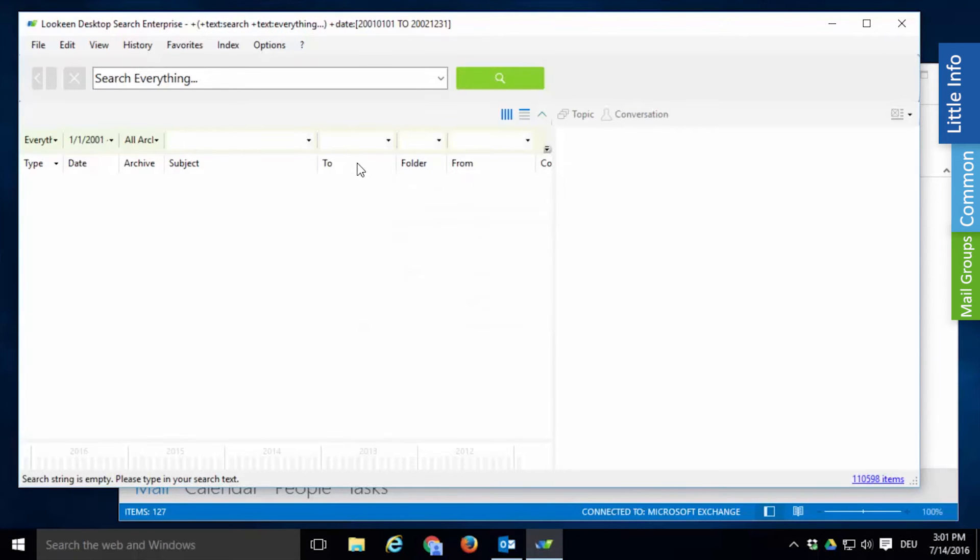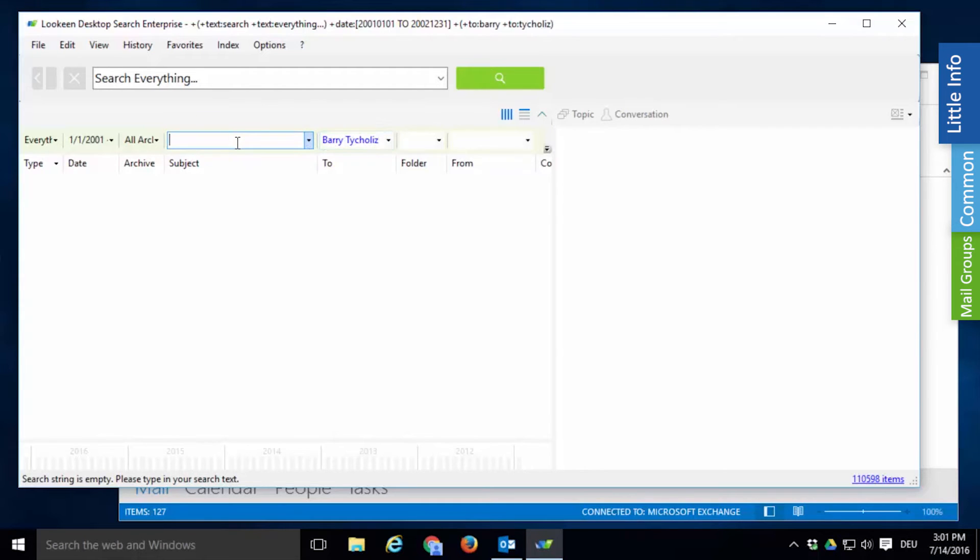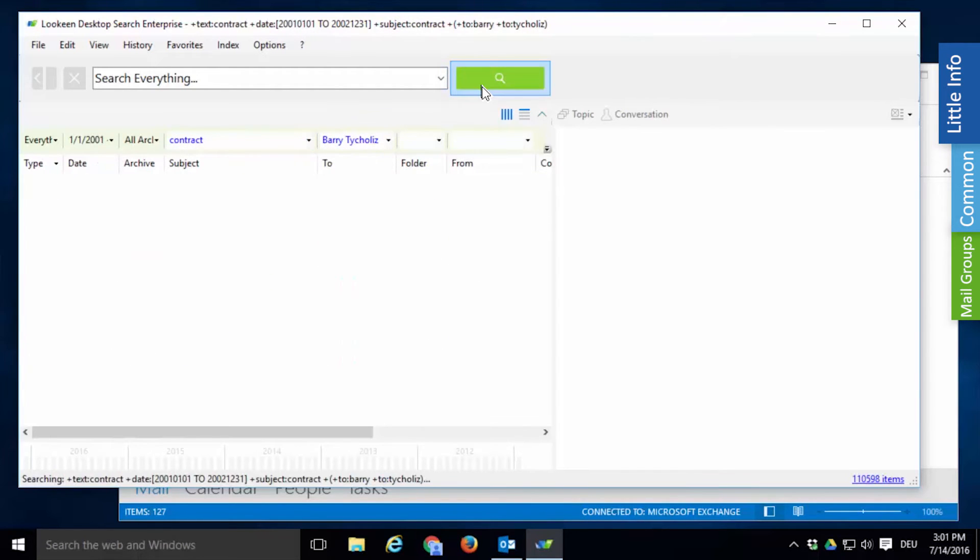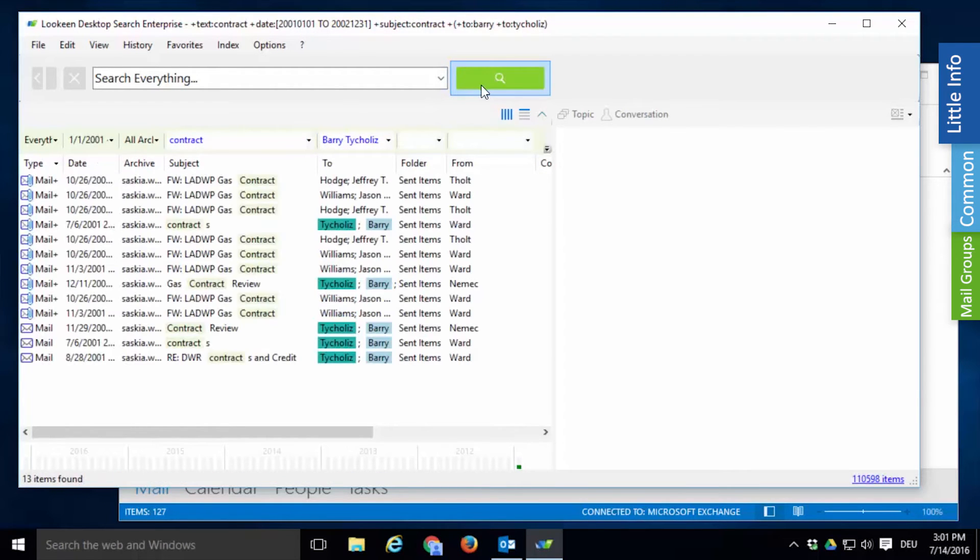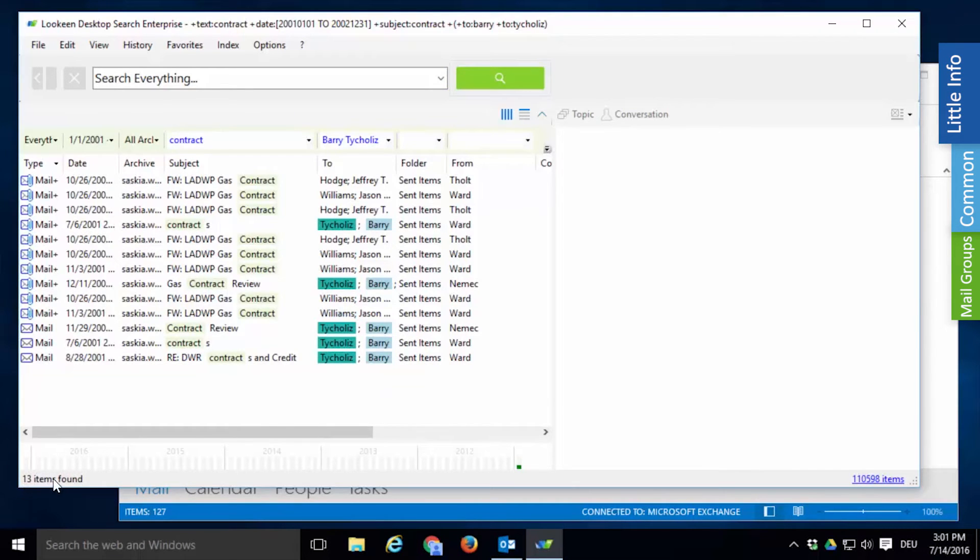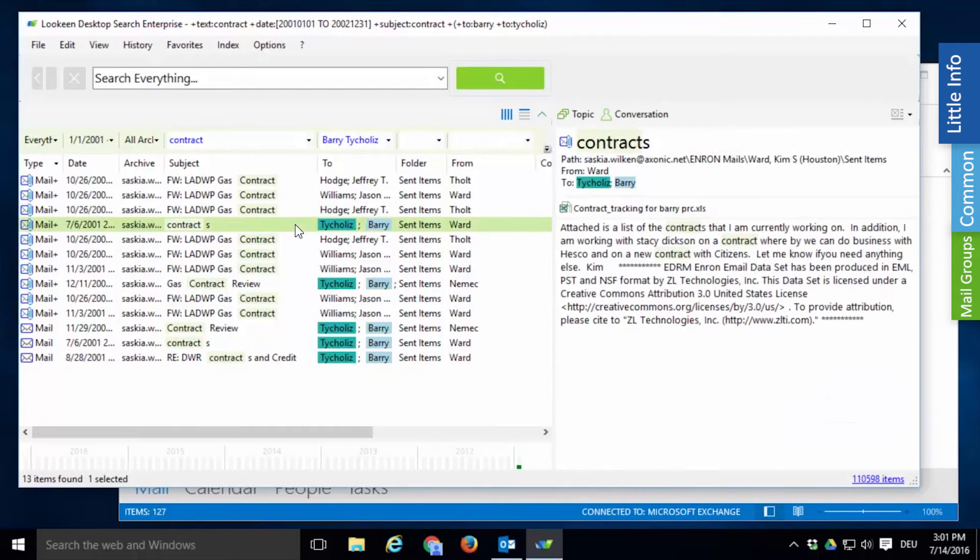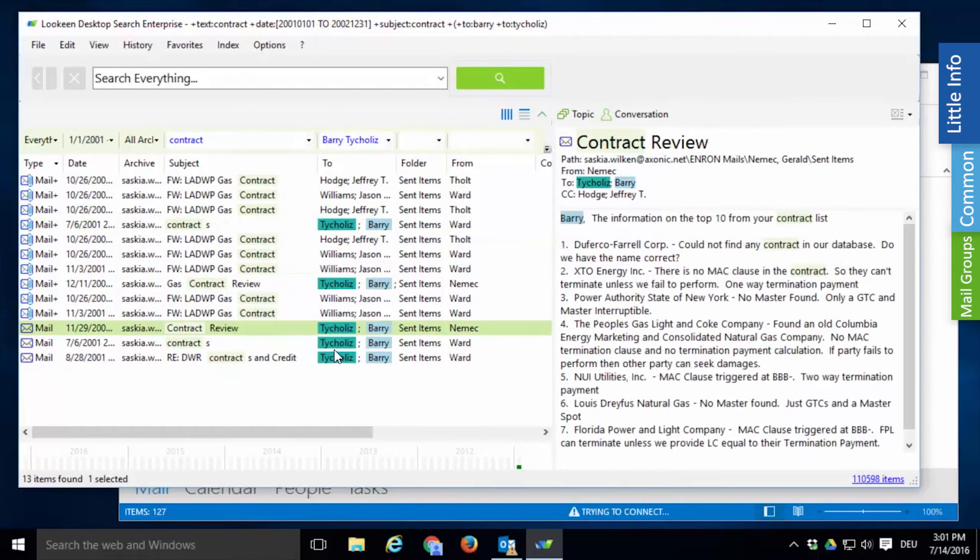You can enter the name of the recipient in the corresponding field and the subject line most likely included the word contract. This meager information was enough to reduce from 127 to 13 within seconds. Now you can easily identify the right mail in Lekeen's full fidelity preview.